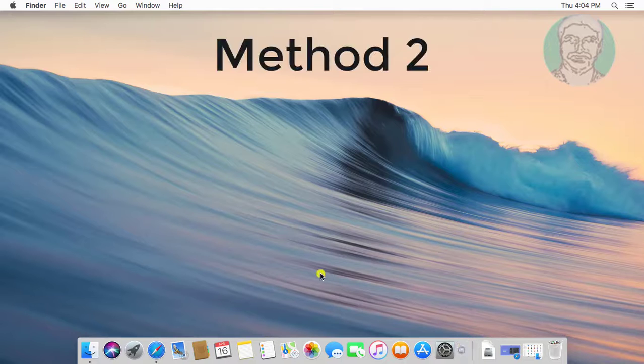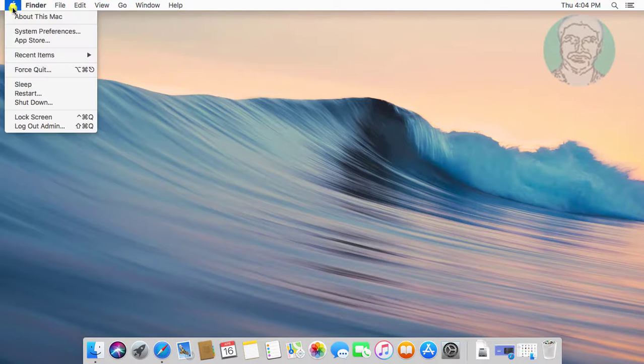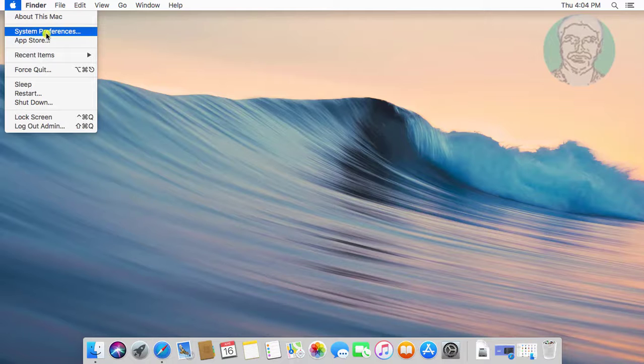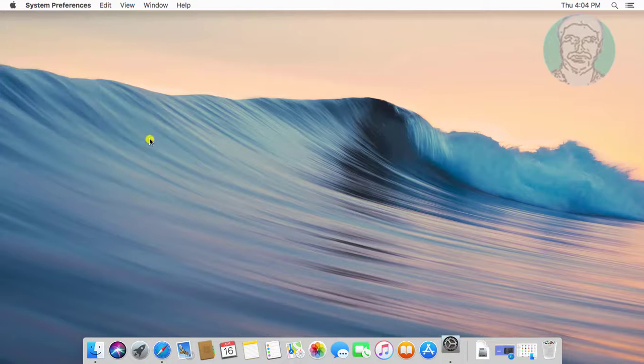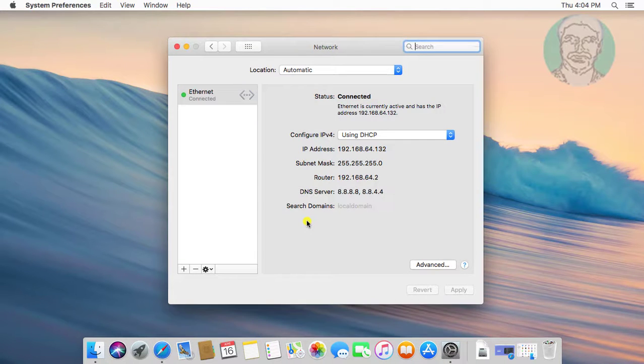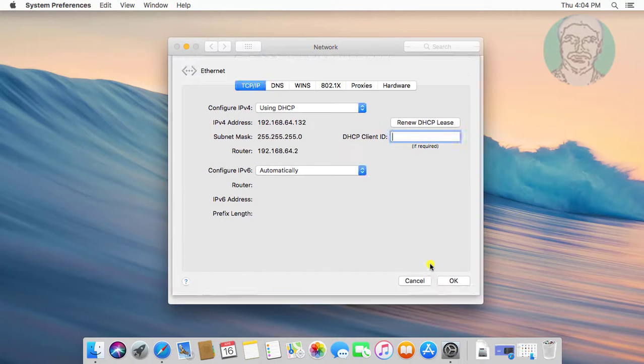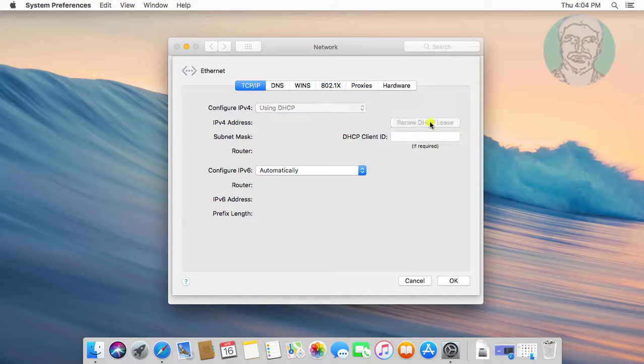If the same error still exists, the second method is: Click Apple icon, System Preferences. Click Network. Click Advanced. Click Renew DHCP Lease.